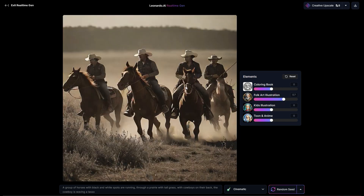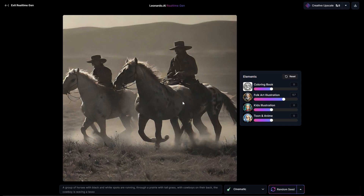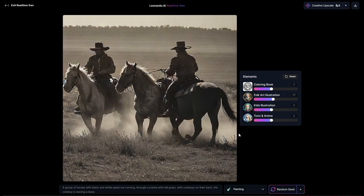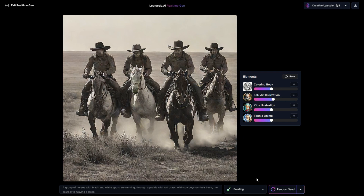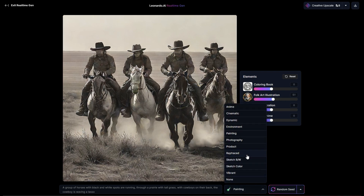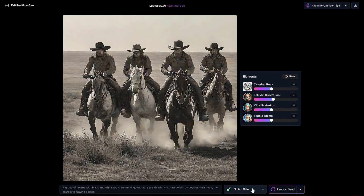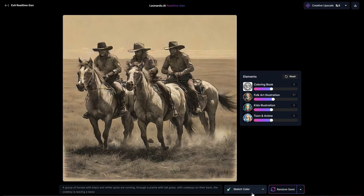Overall, if I turn these up a lot, it's really cool what you can get — you can very much dynamically generate within a certain realm of style that you want. If I change it to painting, something maybe more like that. If I do sketch color, that's pretty good. We could also do vibrant.